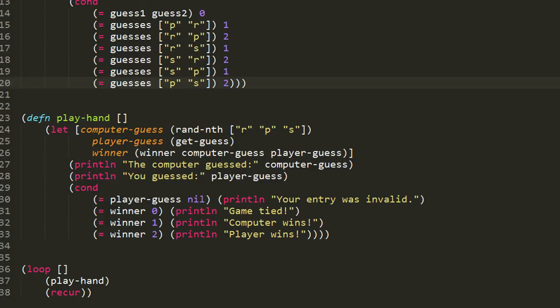The last thing in our program after all the function definitions is a simple loop where we repeatedly invoke the play-hand function. Each time you play a hand it then plays another hand indefinitely, until you control-C out of the program. That is the entirety of rock-paper-scissors played on the command line — three fairly simple functions.